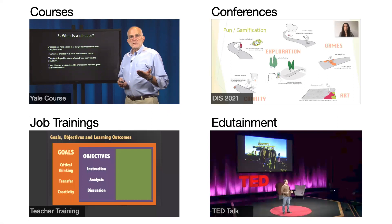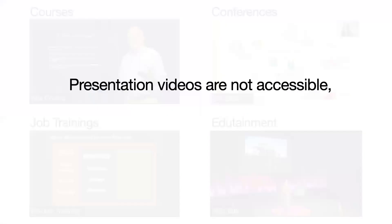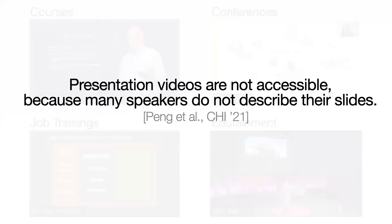Unfortunately, people upload these videos without the slides. The videos alone are not accessible to blind and visually impaired viewers because many speakers do not describe their slides.